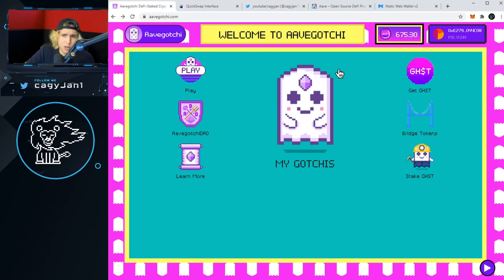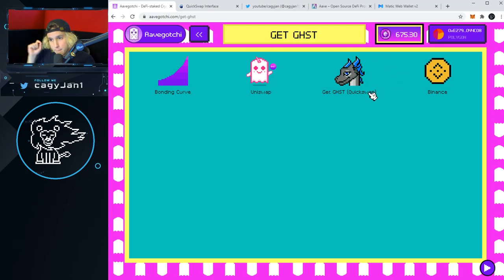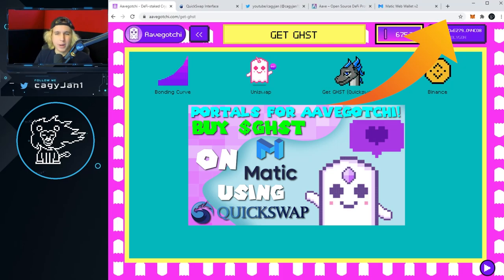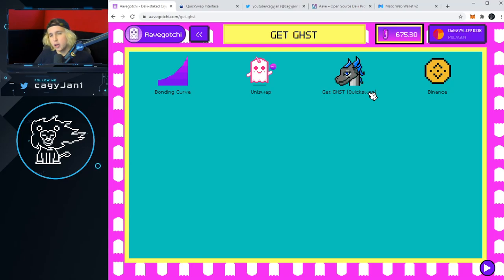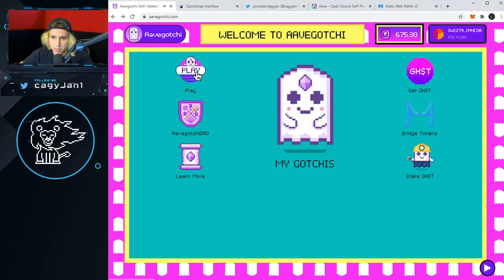Now let's unpack the actual gameplay and how to get an Aavegotchi. First thing you want to do is get GHST. You can get it on QuickSwap — that's the best way because this is on the Matic network with zero fees. I do have a video on how to put ETH on the Matic network so you can use QuickSwap and get GHST. That video should pop up in the top right or in the link in the description or comments below.